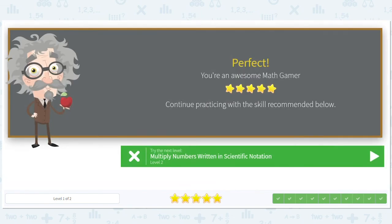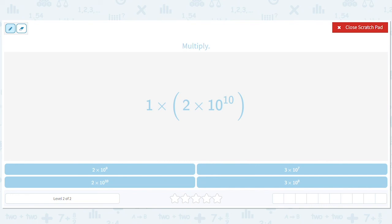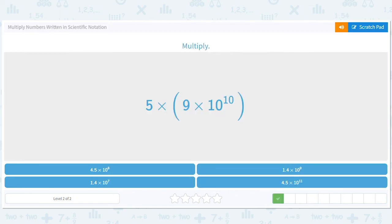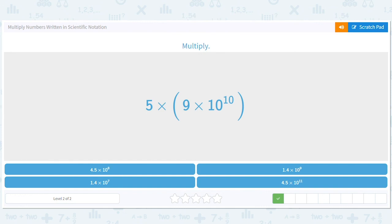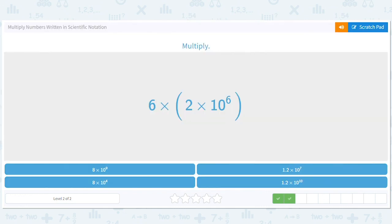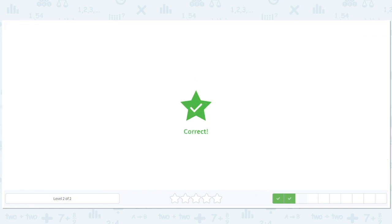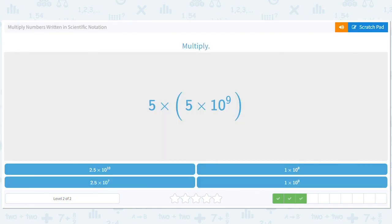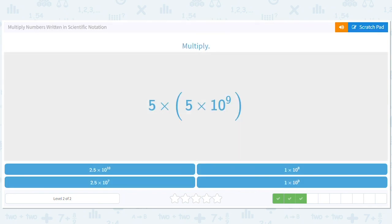Let's see what the level twos are like. This one is still simple — a one-digit — so it'll just be two times ten to the tenth, nothing's going to change there. At level two, let's practice skipping some steps. That's 45, but we want 4.5, so move it over once and add one: 4.5 times ten to the 11th. Then 12 times ten to the sixth gives 1.2 times ten to the seventh. And 25 times ten to the ninth gives 2.5 times ten to the tenth.